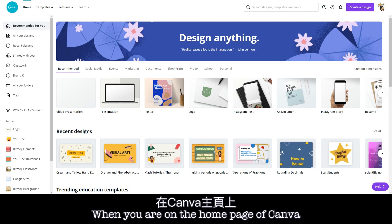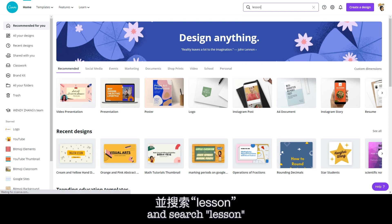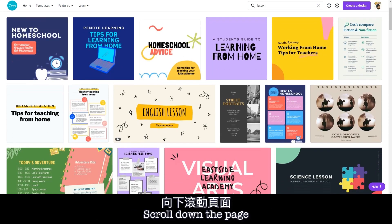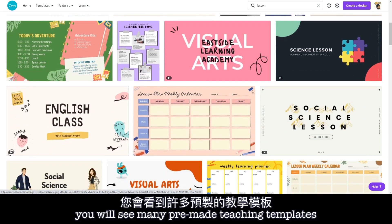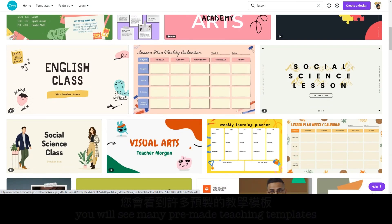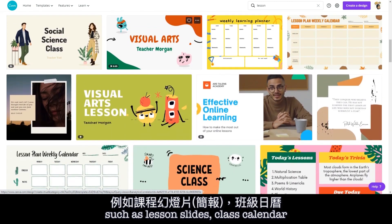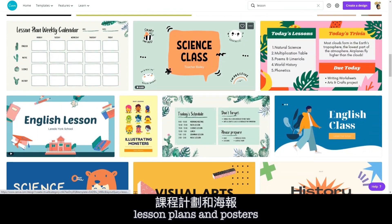When you are on the home page of Canva, click on the search bar on top and search 'lesson'. Scroll down the page. You will see many pre-made teaching templates such as lesson slides, class calendar, lesson plans, and posters.